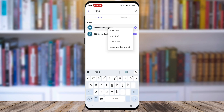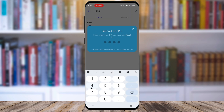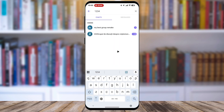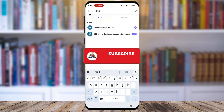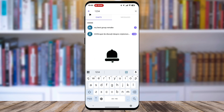And that's how you can unhide a chat on Viber on your Android, bringing your hidden conversations back to the main chat list. For more short and concise videos, subscribe to the channel and don't forget to leave a like and a comment.